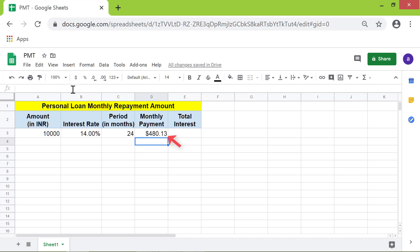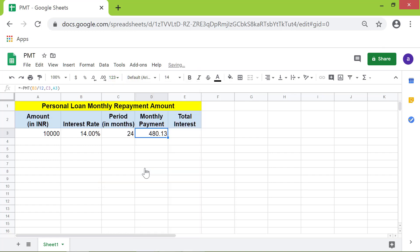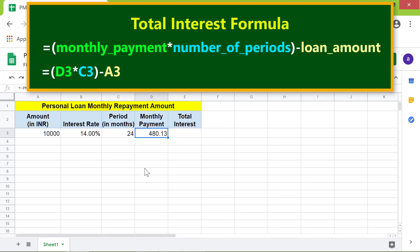Moving forward, say you want to find out the total interest payment on this loan. I will type the formula: monthly payment multiplied by number of periods minus the loan amount in this cell.